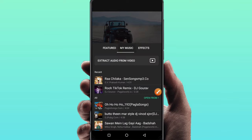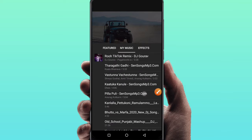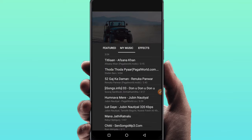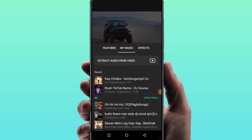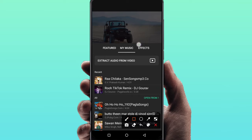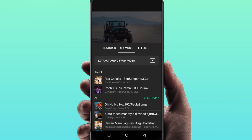Click on the device and you can use the audio file and add your video to the background.